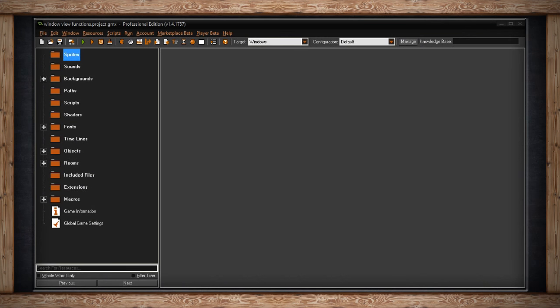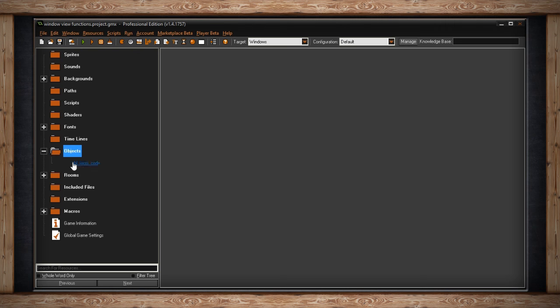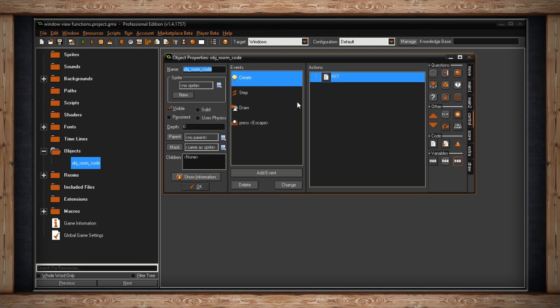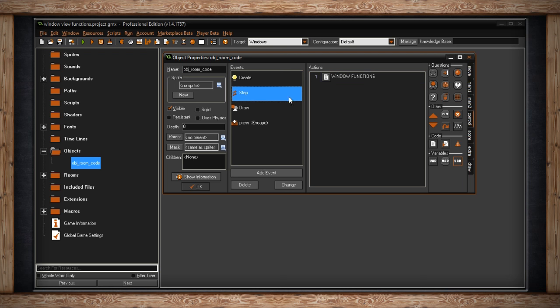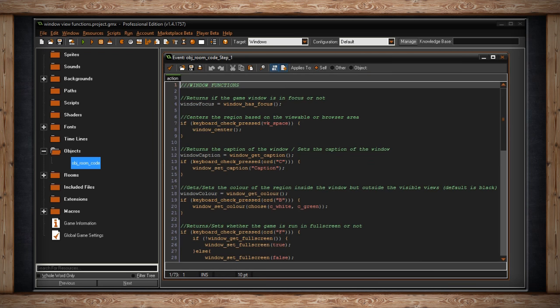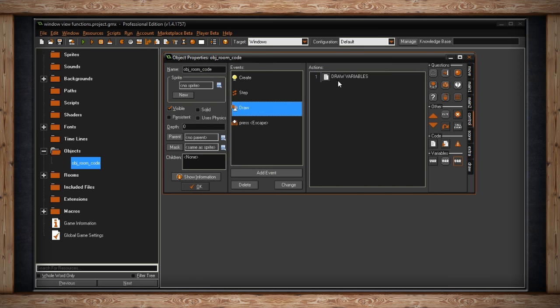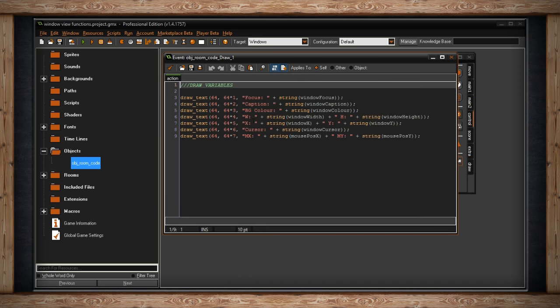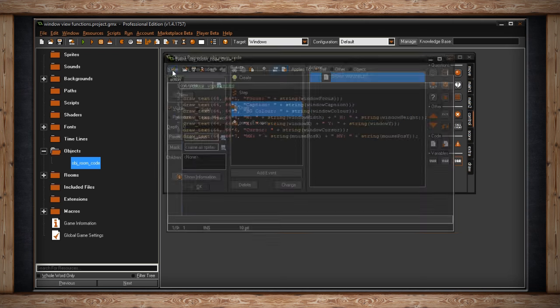GameMaker offers a few functions to control the window where the game is displayed on your screen. Inside my objects I have object room code and inside the step event I've got some window functions. The first function I want to show you is windowHasFocus. This will return whether or not the game window is in focus. So I'm going to store that in a variable called windowFocus and each of my variables I'm going to create today, I'm going to draw to the screen right here so we can read them inside the room.